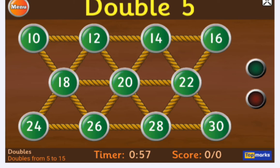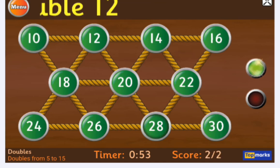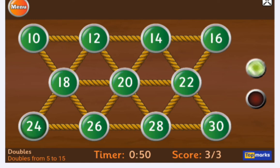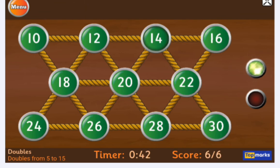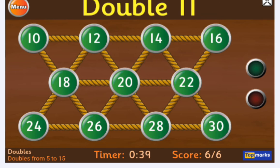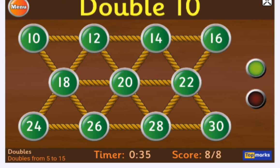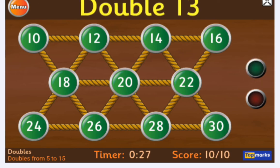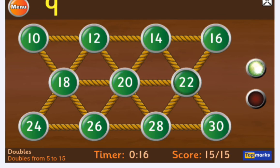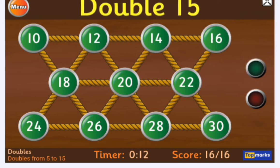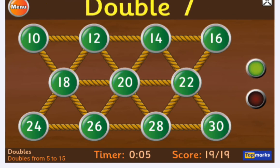Double 5 — 10. Double 14 — 28. Double 12 — 24. Double 9 — 18. Double 12 — 24. Double 7 — 14. Double 11 — 22. Double 13 — 26. Double 10 — 20. Double 15 — 30. Double 13 — 26. Double 9 — 18. Double 11 — 22. Double 7 — 14. Double 11 — 22. Double 9 — 18. Double 15 — 30. Double 12 — 24. Double 9 — 18. Double 7 — 14.